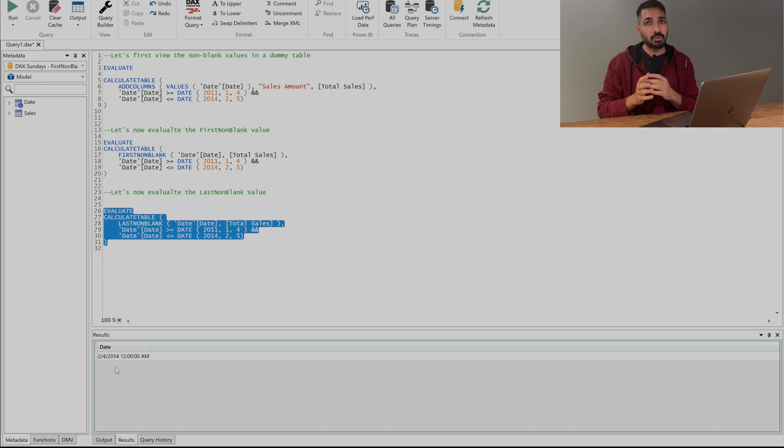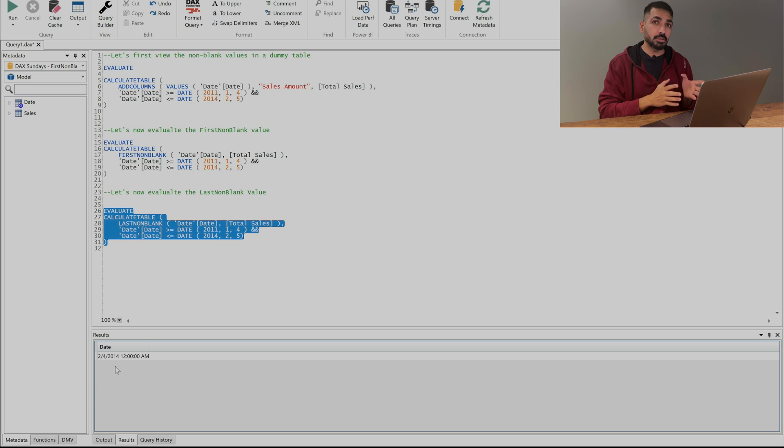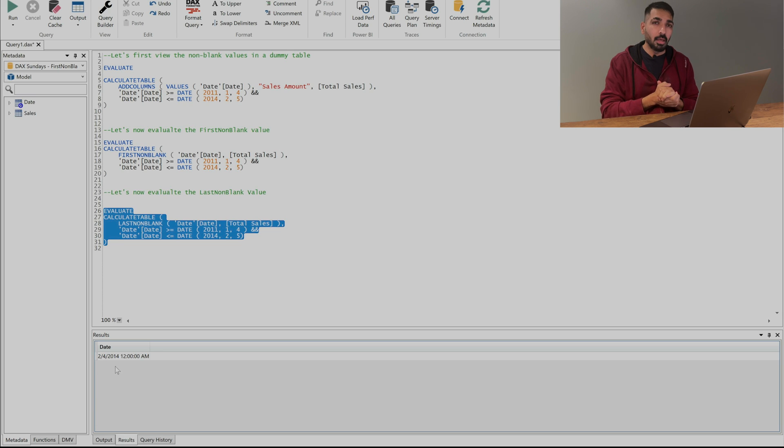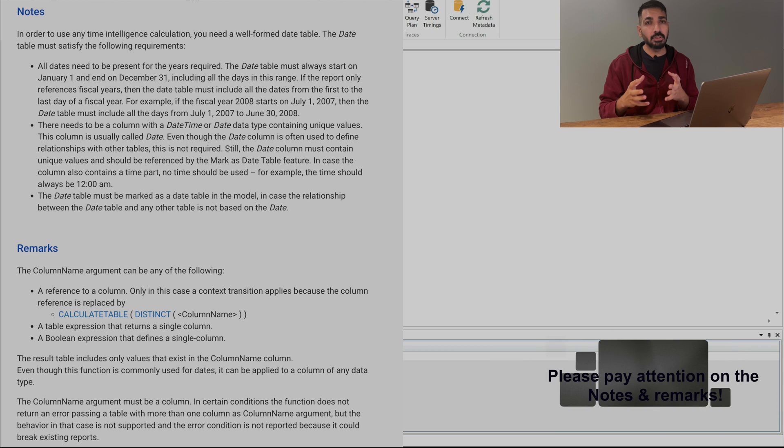That's how you can use these two DAX functions and now I'm damn sure you are able to understand the difference between the first non-blank and last non-blank. But there are some caveats as well that means there are certain limitations as well while using these two DAX functions.